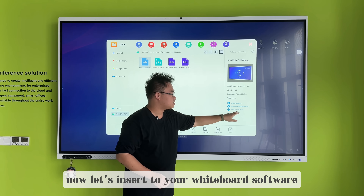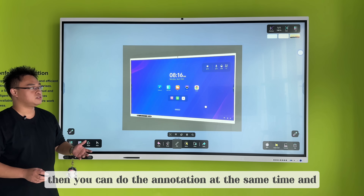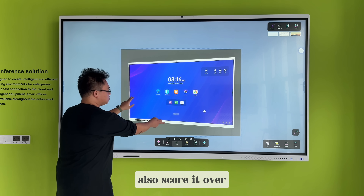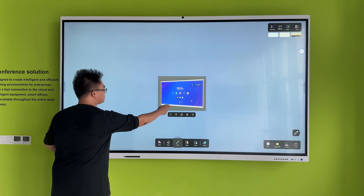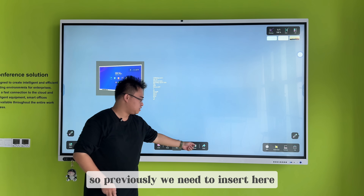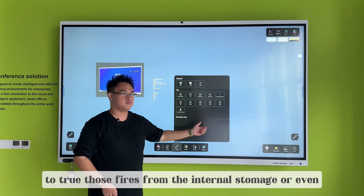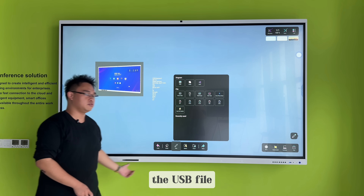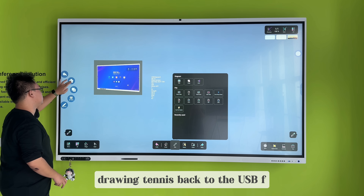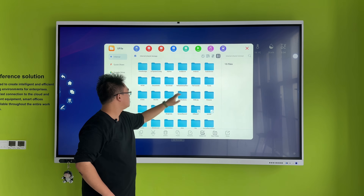Let's insert into the whiteboard software — you can do annotation at the same time and also scroll it over. Previously we needed to insert here and show those files from the internal storage or even the USB. Then it's back to the U5 Fine Image app, and now let's go back again.